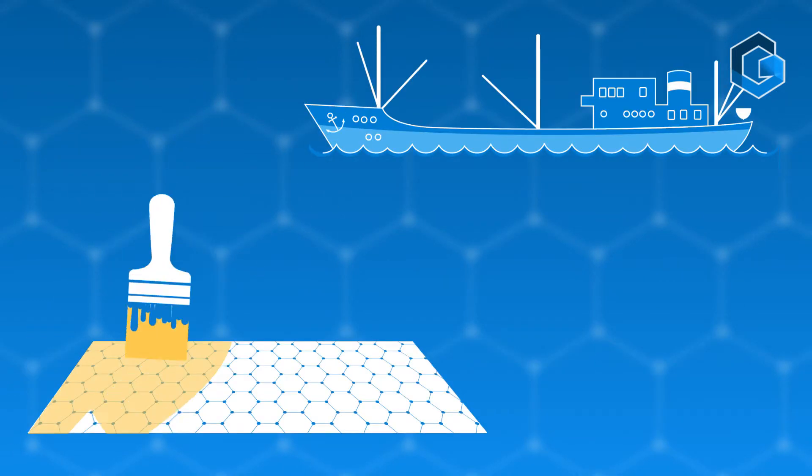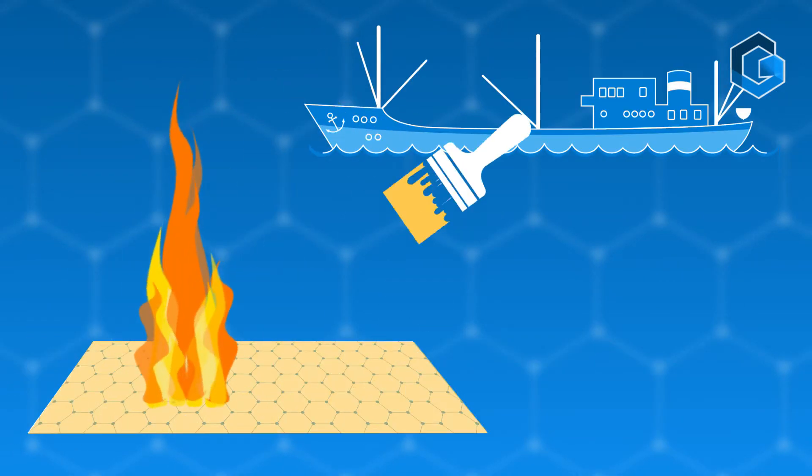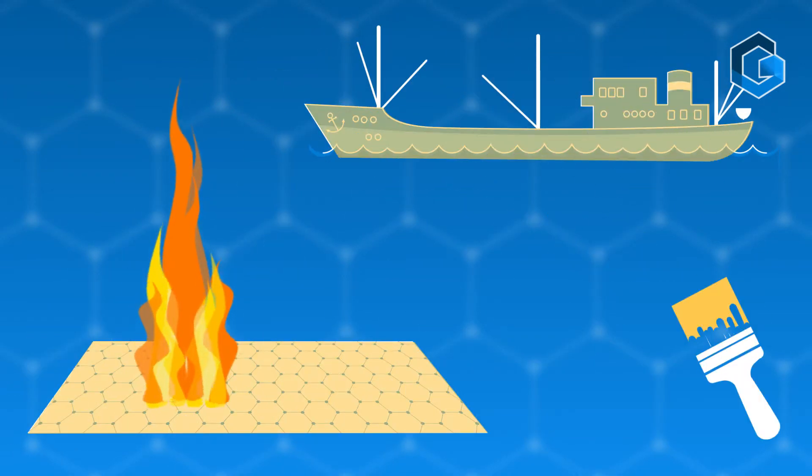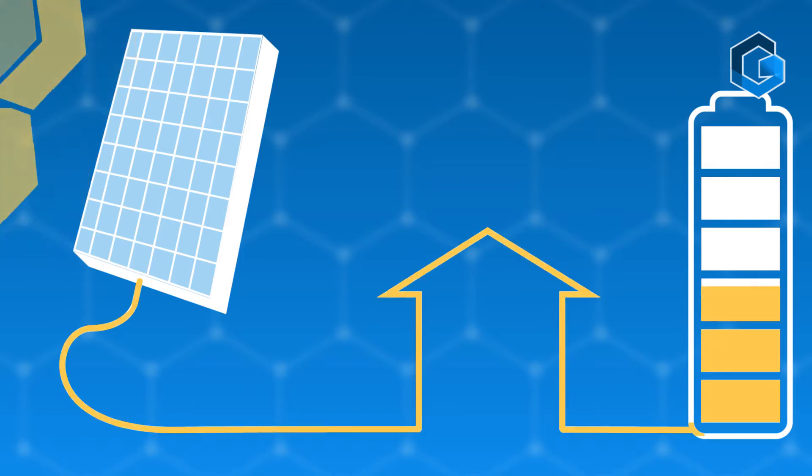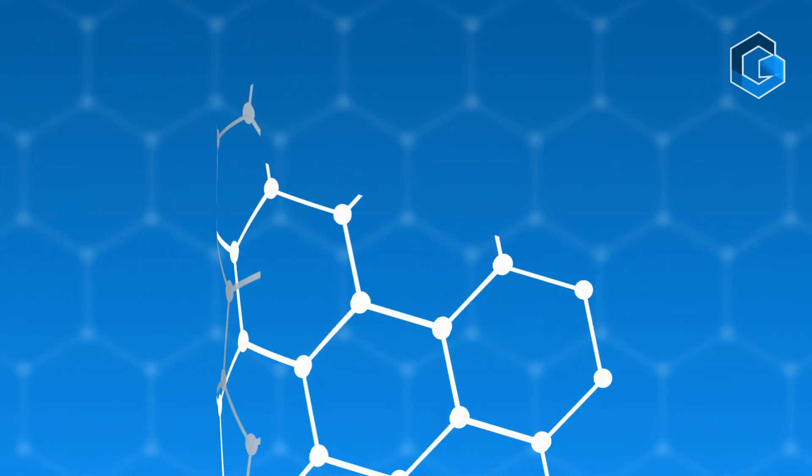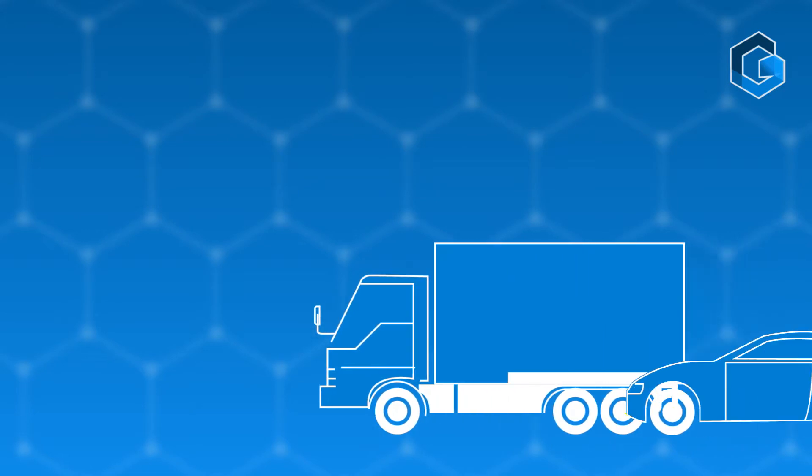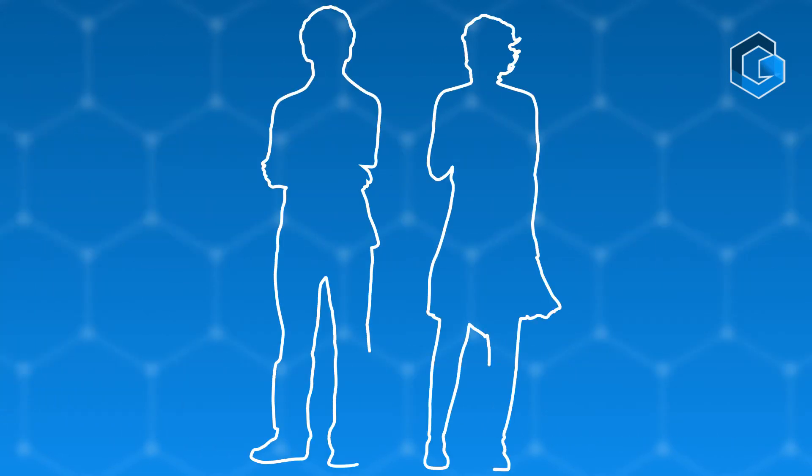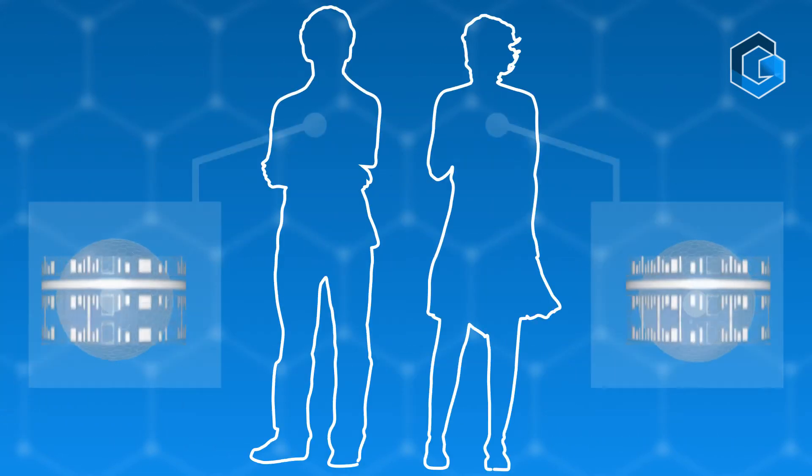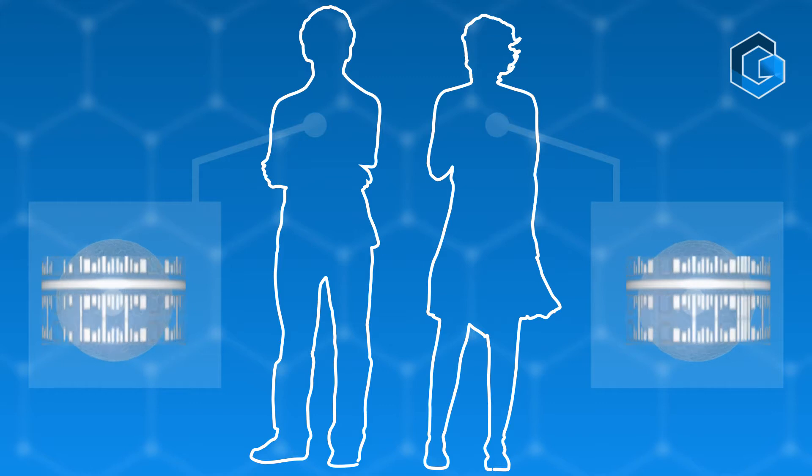Paints to protect against fire and corrosion. Better solar power generation and storage. Lighter, stronger, more fuel efficient cars, trucks and planes. Sensors that you can wear that look after your health.